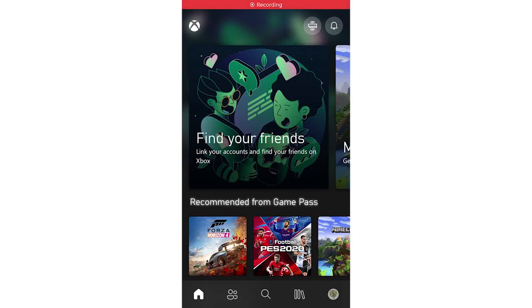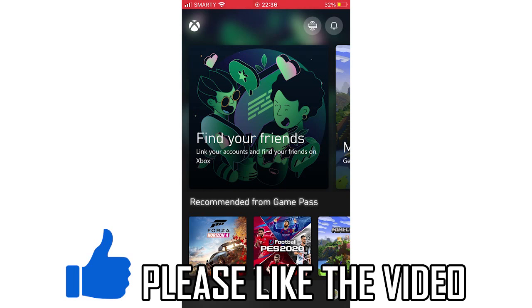Hello everyone, in this video I'm going to be showing you how to change your Xbox gamertag on the Xbox app.